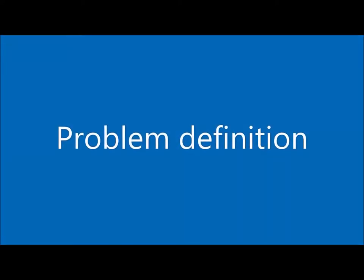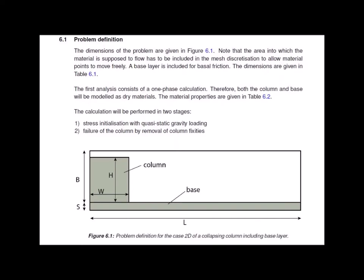Problem definition. This exercise contains a two-dimensional example which can be modified for axisymmetric or three-dimensional calculations. The column has an aspect ratio h divided by w equal to 2 and lies above a base layer included for basal friction.